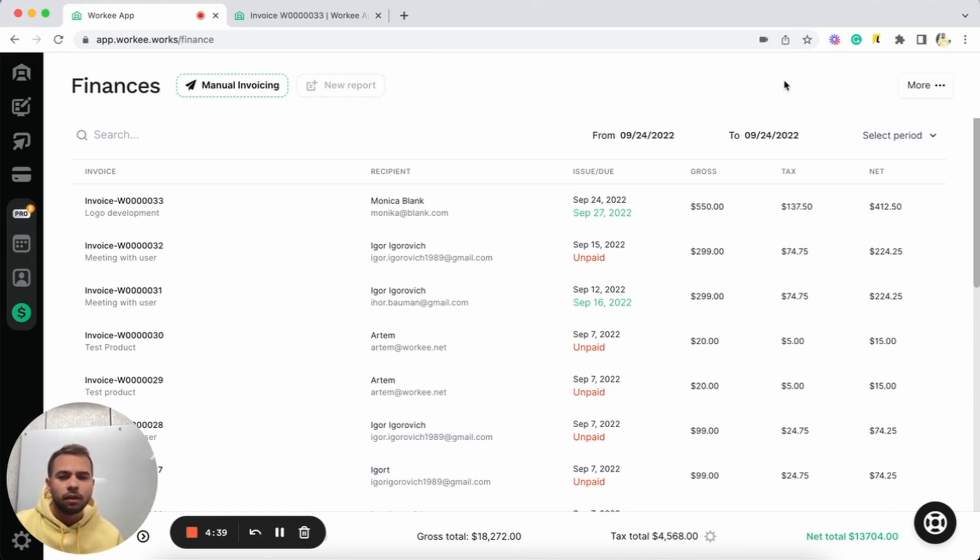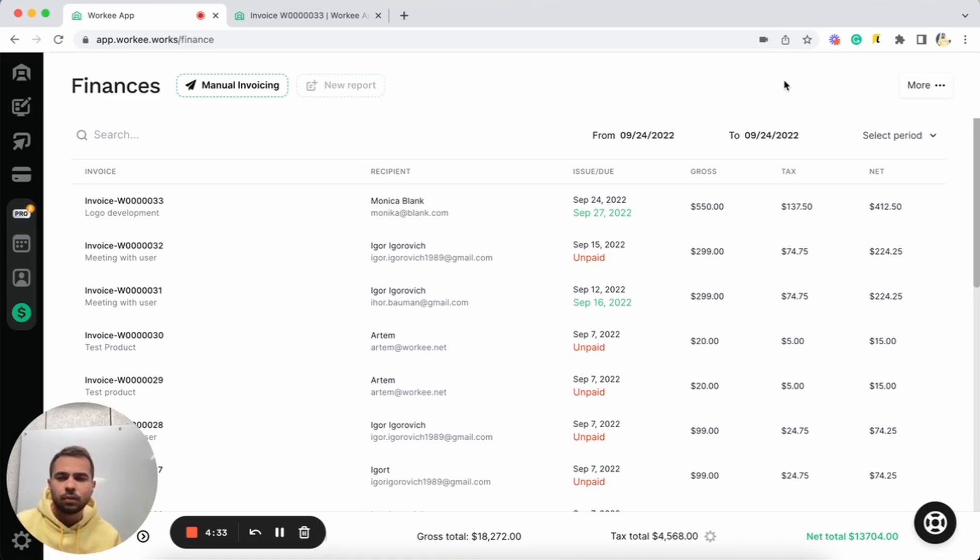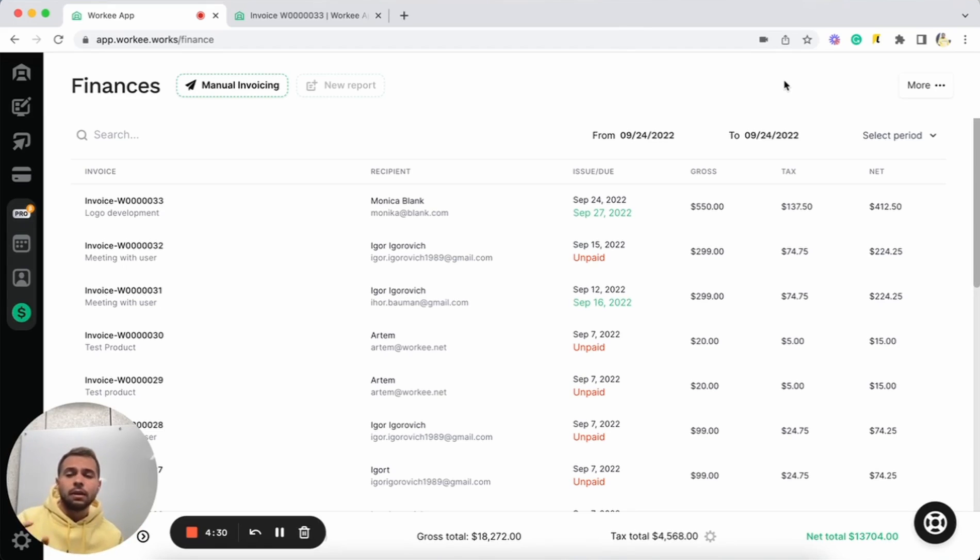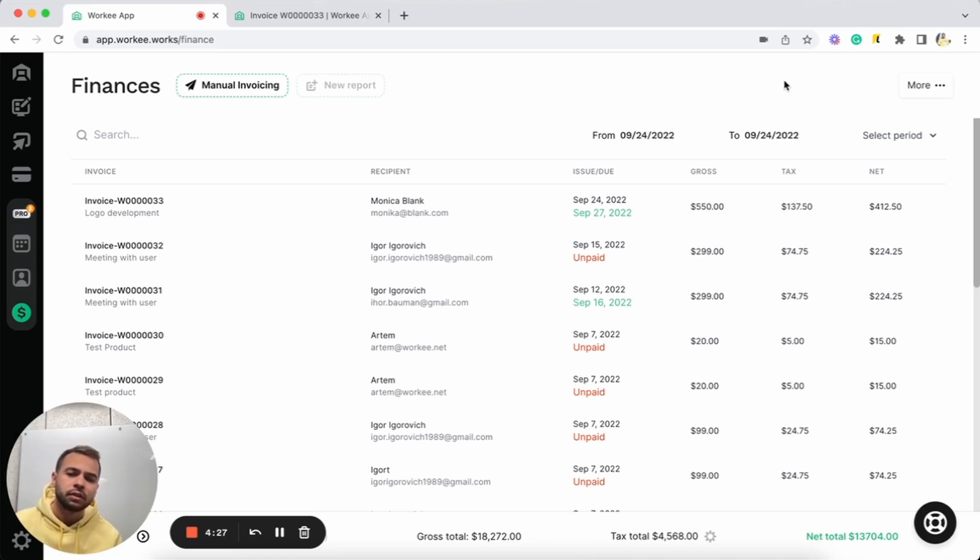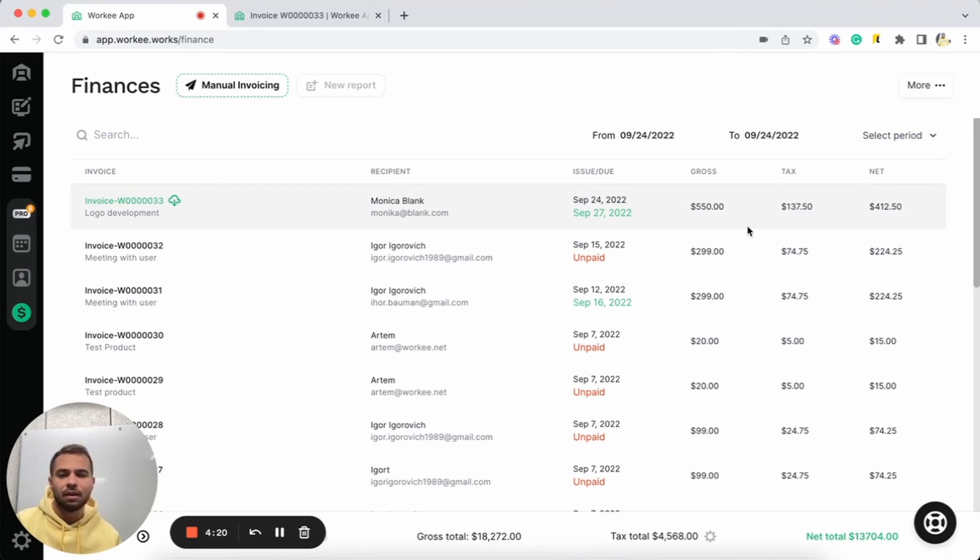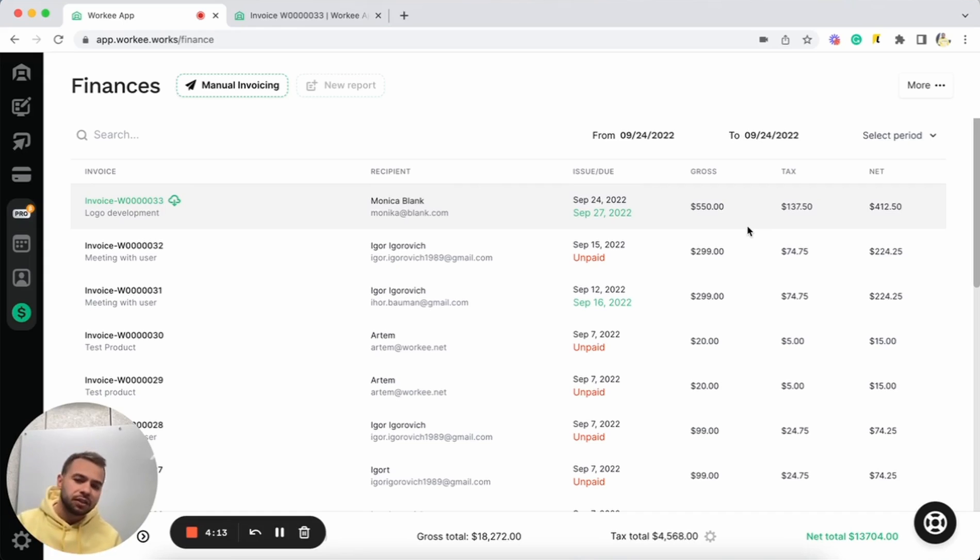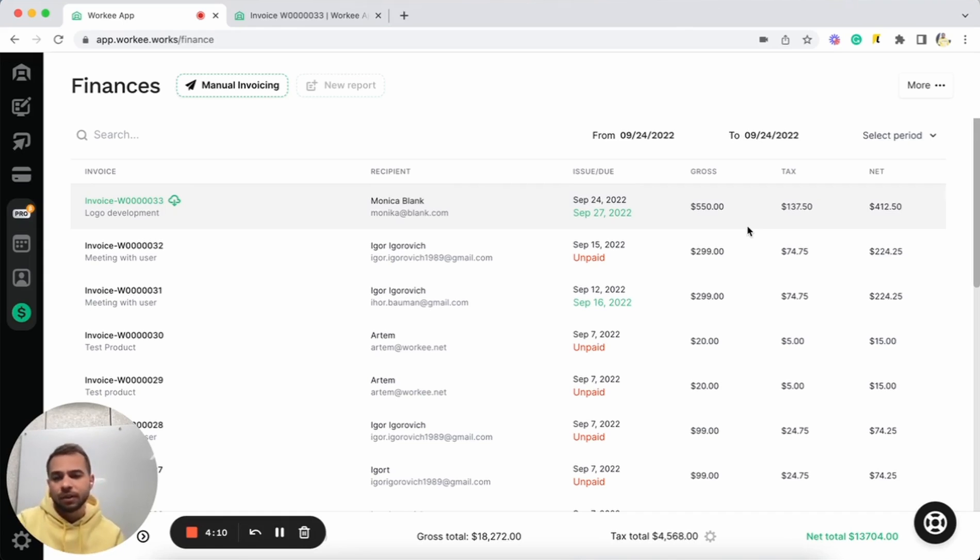So what we did today, we created an invoice with test data, with some services, we sent this invoice, we saw how the invoice looks like in your finance page, then we were able to pay this invoice. And right now we can see all the statistics from that invoice. This is how invoicing with Worky works. And this is how simple you can just create invoice, share this invoice with your clients, and get paid for your services directly with Worky.